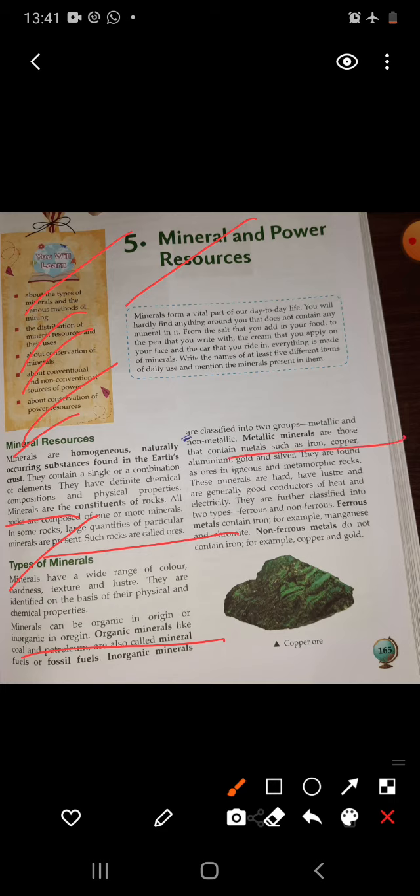Metallic minerals are those that contain metals such as iron, copper, aluminum, gold, and silver. They are found as ores in igneous and metamorphic rocks. These minerals are hard, have lustre, and are generally good conductors of heat and electricity.